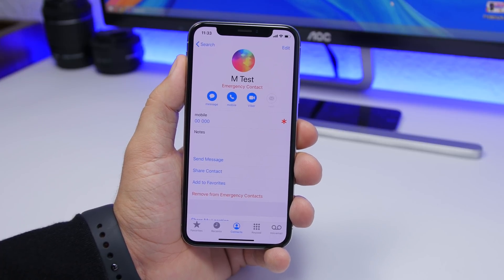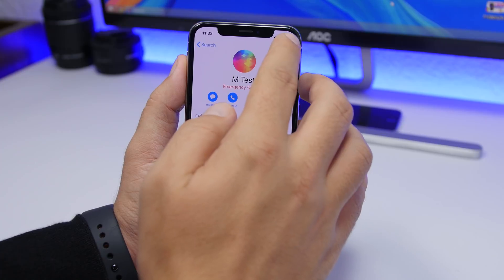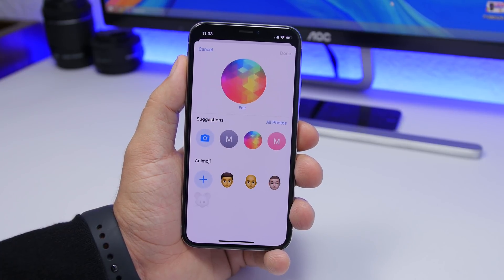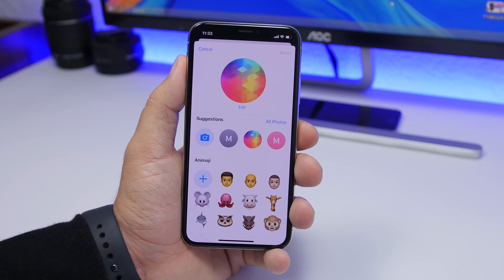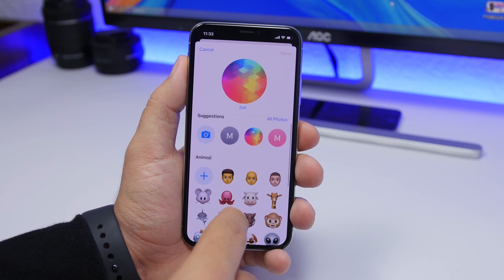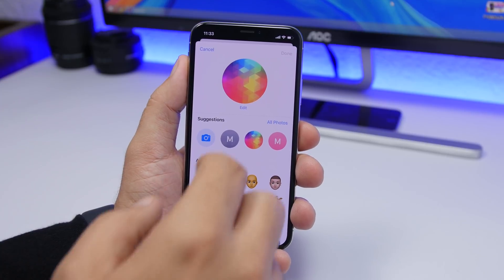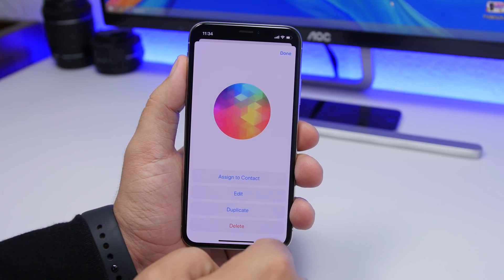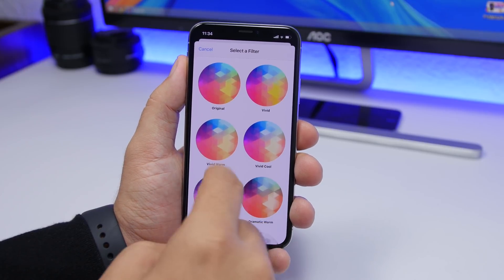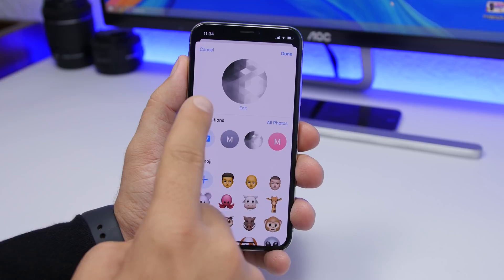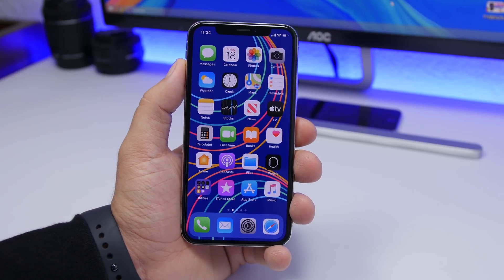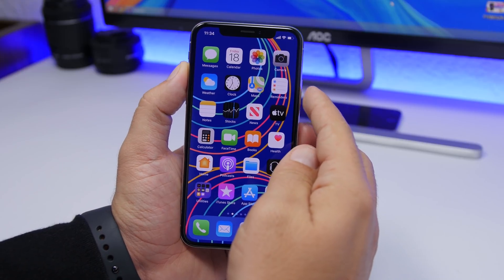On iOS 13, you can customize the profile pictures of your contacts. Go to a contact, tap Edit, then tap Edit on the picture. You can add an Animoji sticker, create an Animoji for that contact, or tap Edit again and choose from filters to apply to the profile picture of that contact.